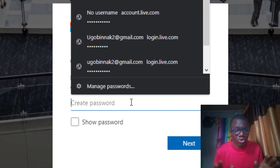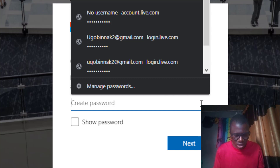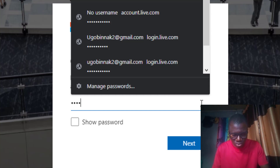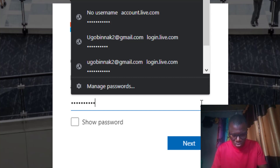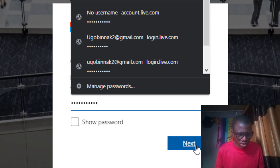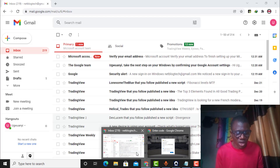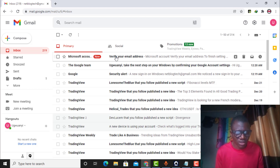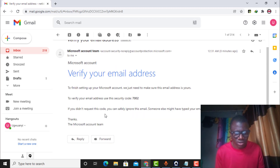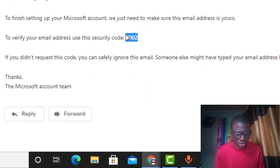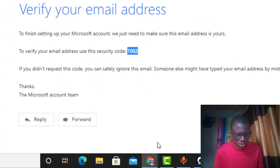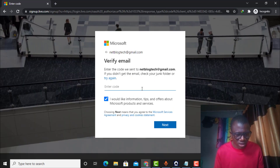Here I need to enter a password for it, so I type the password and confirm. They have sent a verification code — let me check it in my email inbox. I can see the code is 7002. I copy it with Ctrl+C, go back, paste the code, and click Next.